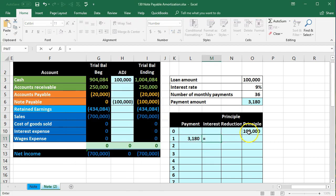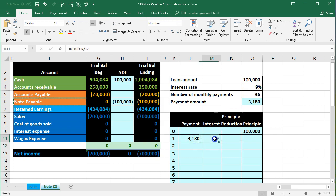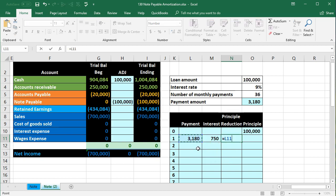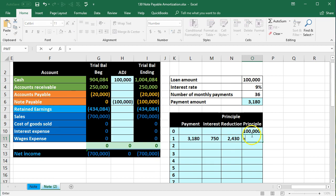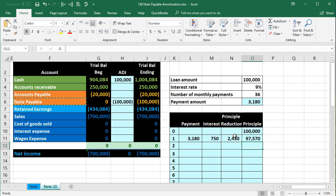The interest equals the principal times the rate divided by 12. The principal reduction is the payment minus the interest portion — that's how much we're reducing the principal by. So the remaining principal after the first payment equals the prior principal minus the principal reduction, giving us $97,570. When we make this payment, we credit cash, debit interest expense, and reduce the loan by the principal reduction amount.